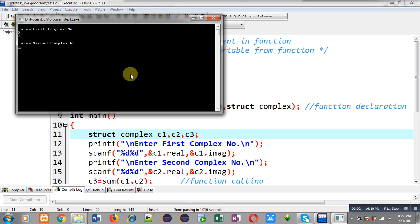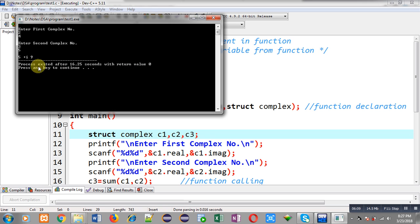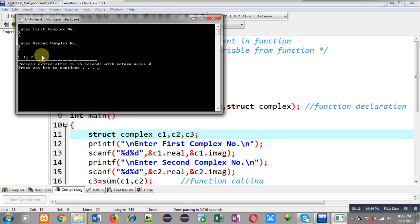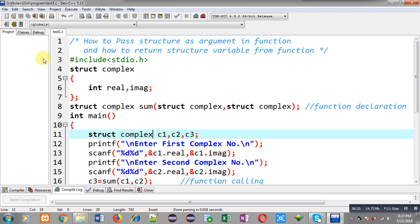You can see the output: 5 + iota 9. The real values are 2 and 3 so their sum is 5, and the imaginary values are 4 and 5 so their sum is 9. The program is working properly, passing structure variables into the function and returning the structure variable from the function.